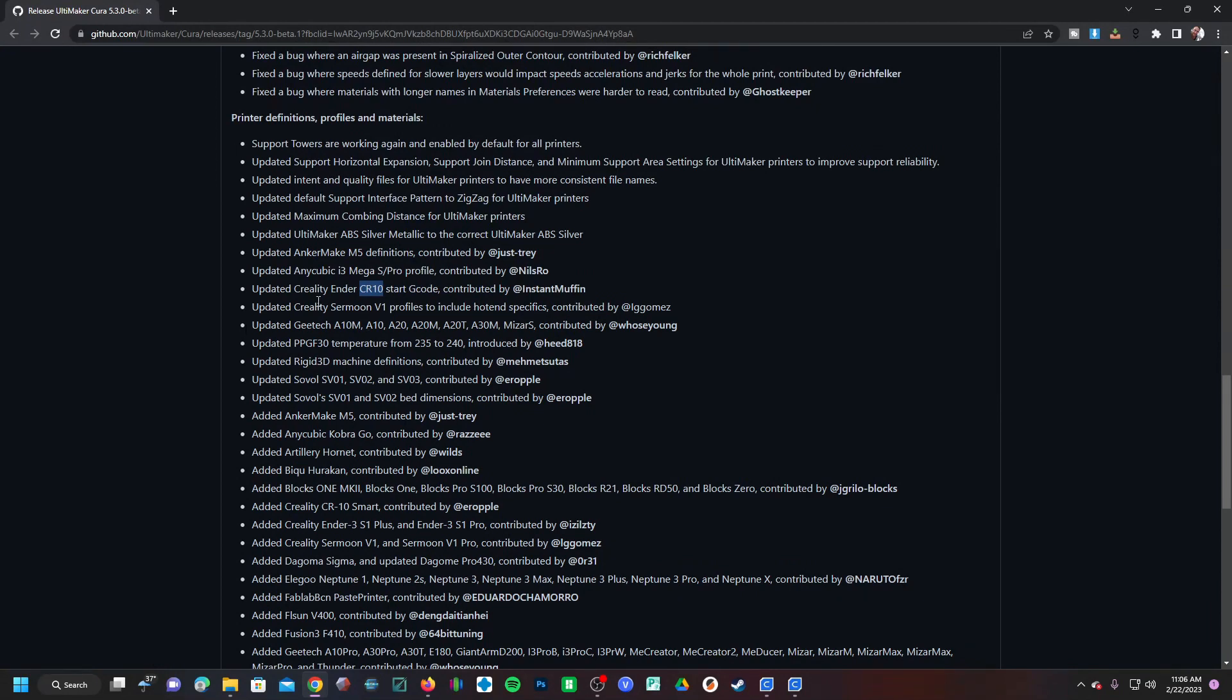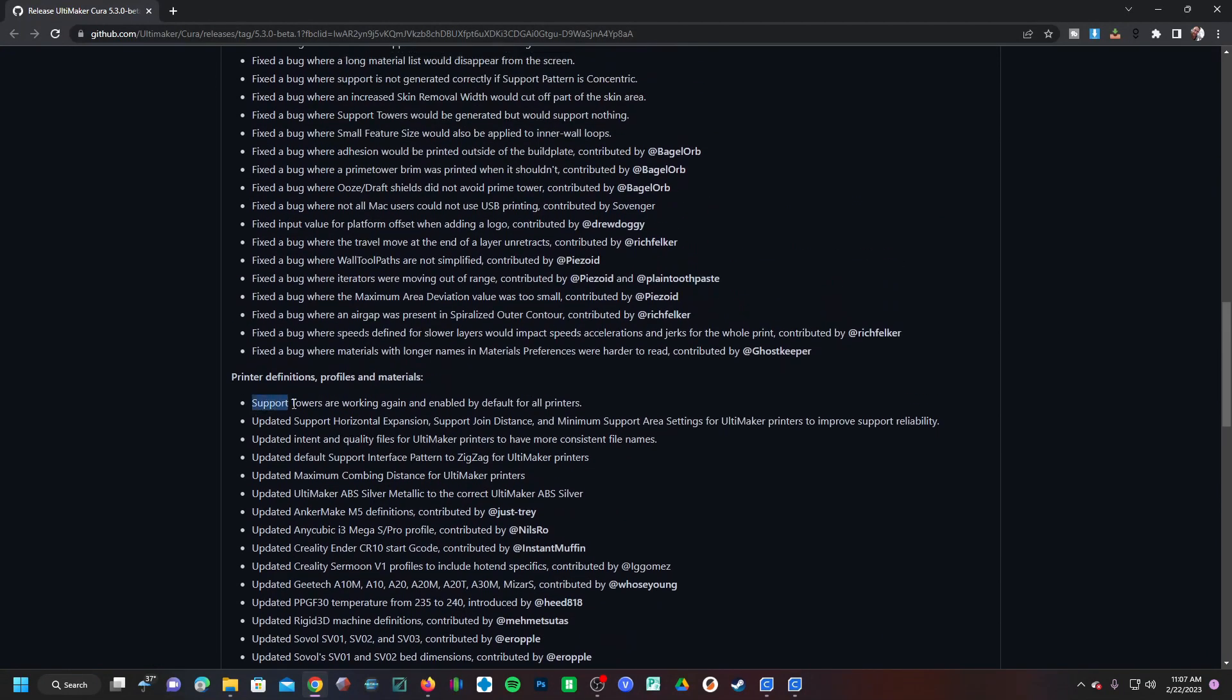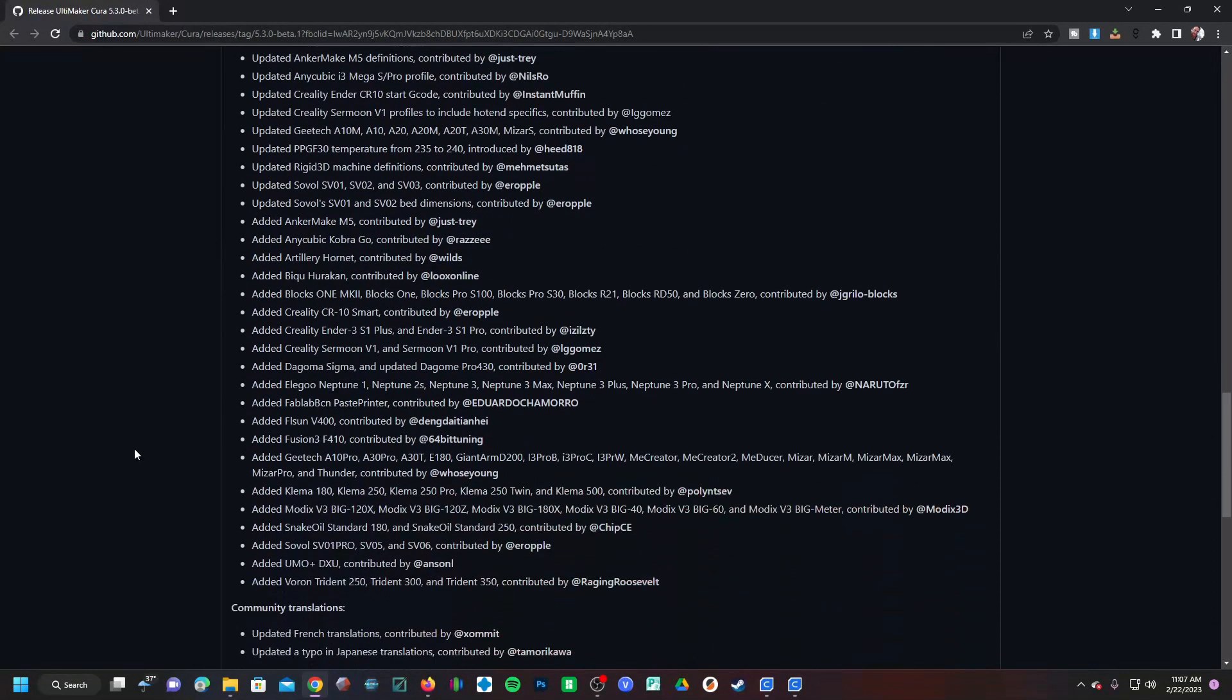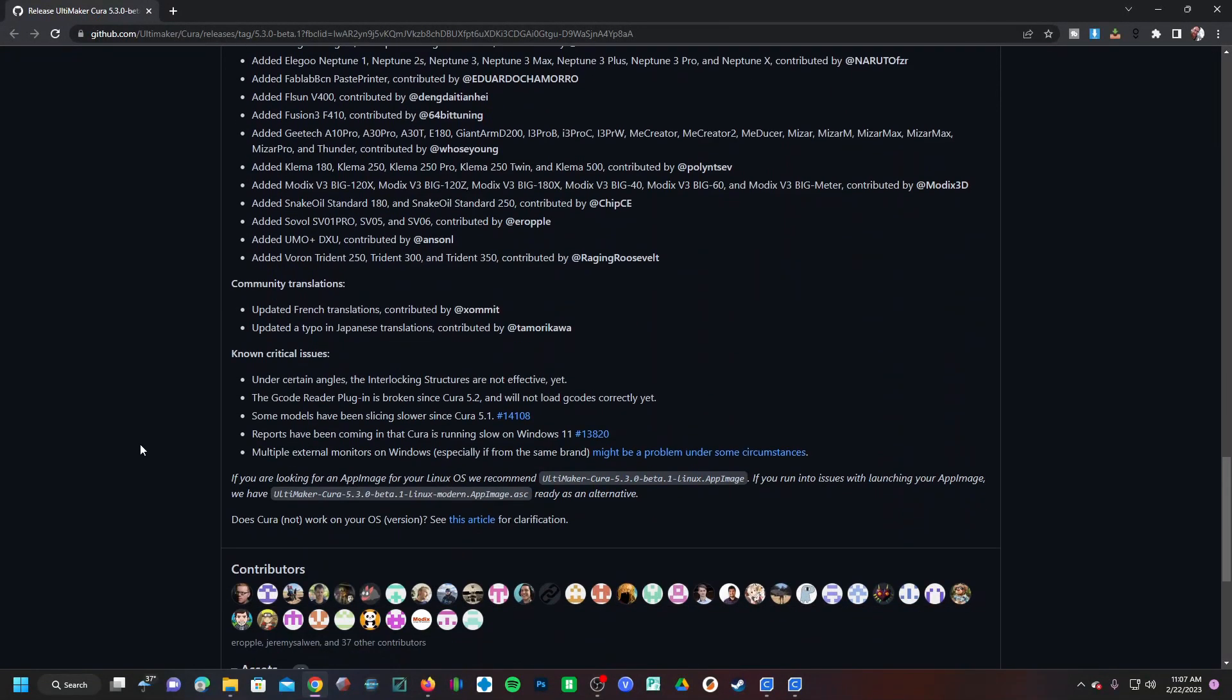Scrolling back up, it looks like support towers are working again and they've enabled that by default, which is nice. And then we have to scroll down and look at known critical issues.